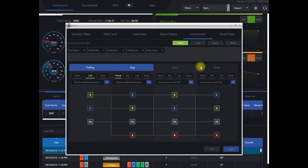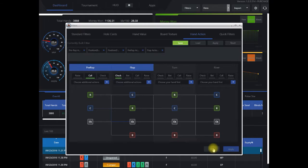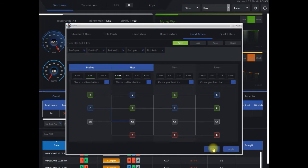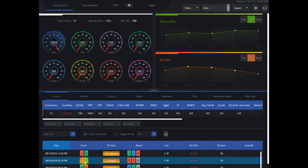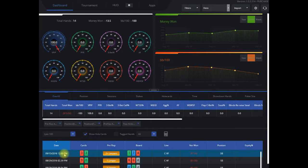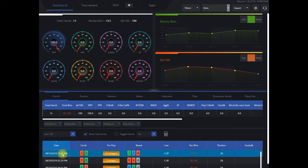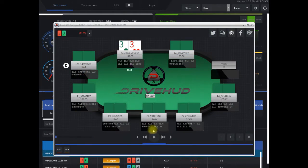And so we have that filter, so we can just click Apply. Click OK, and that will apply to DriveHud. We'll show all scenarios where we have completed in the small blind and check folded.